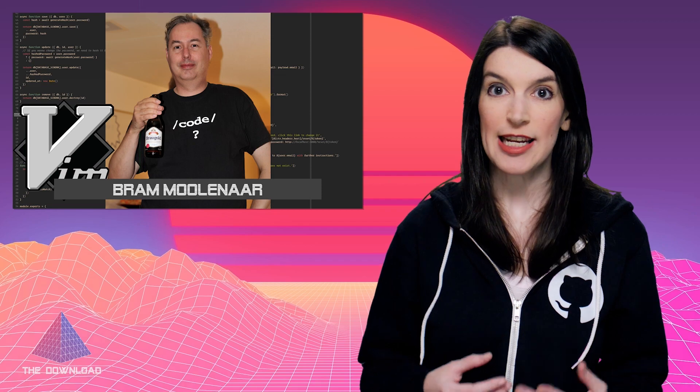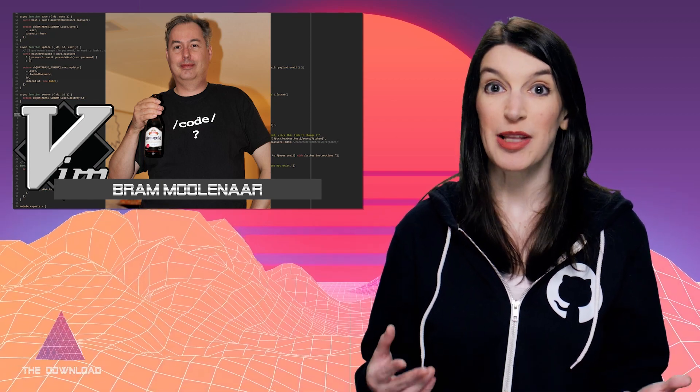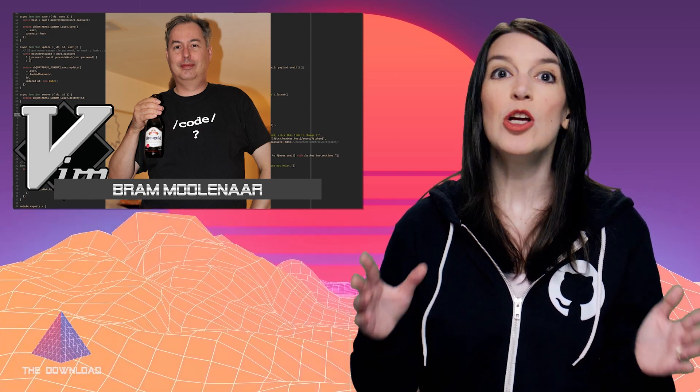The ICCF is a Dutch non-profit dedicated to helping children in Uganda, and Bram not only founded the ICCF where he was treasurer, but he donated any money that he got from sponsorships related to the development of Vim to that organization too, which is just amazing.